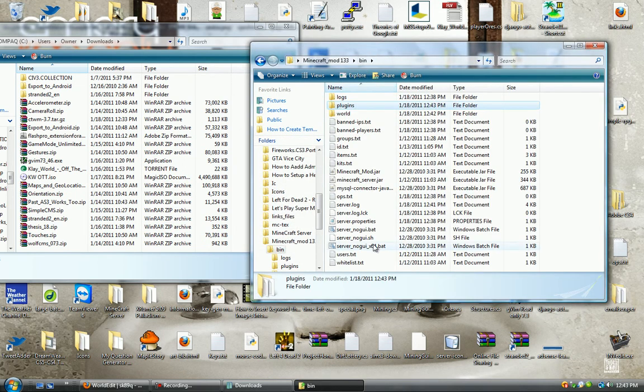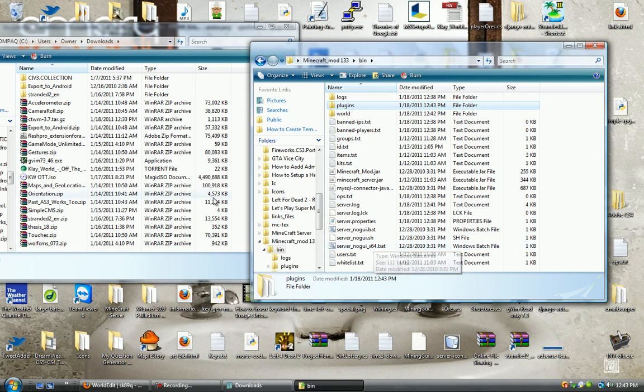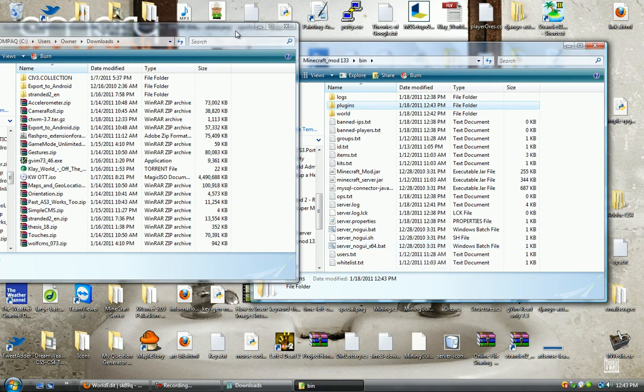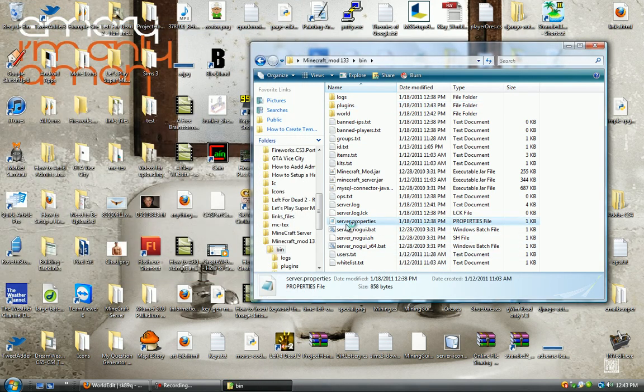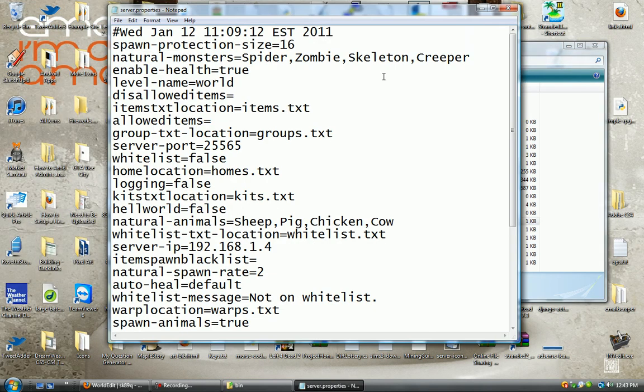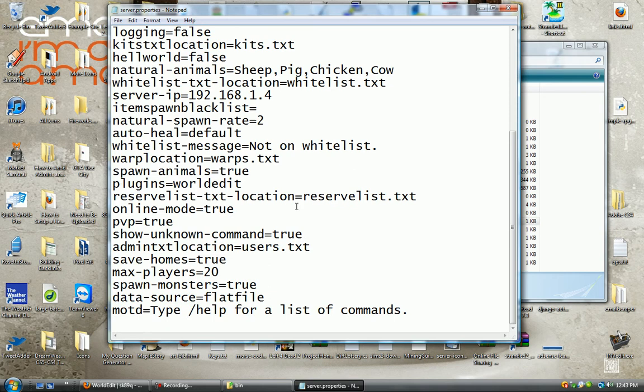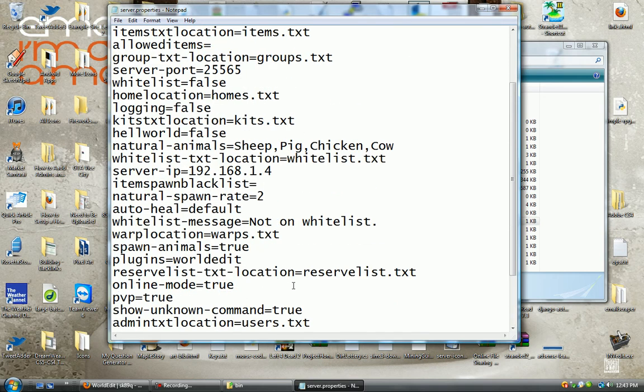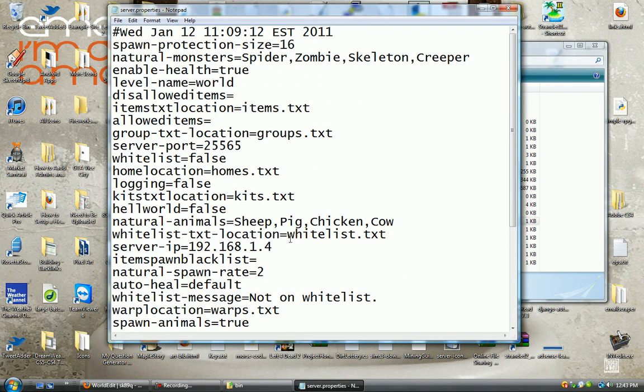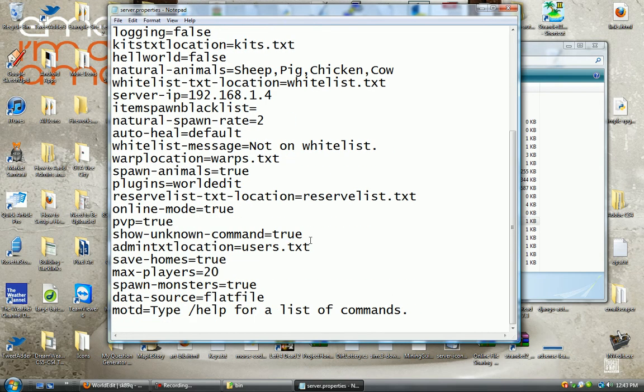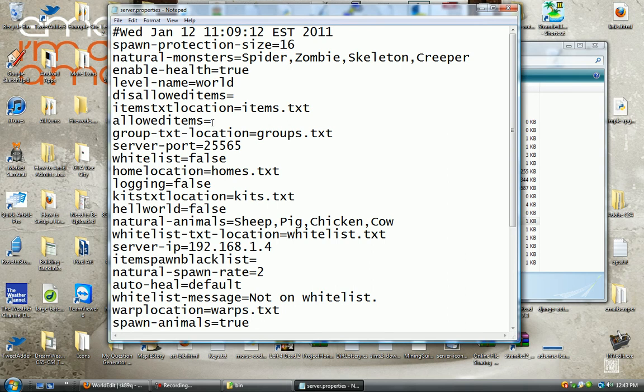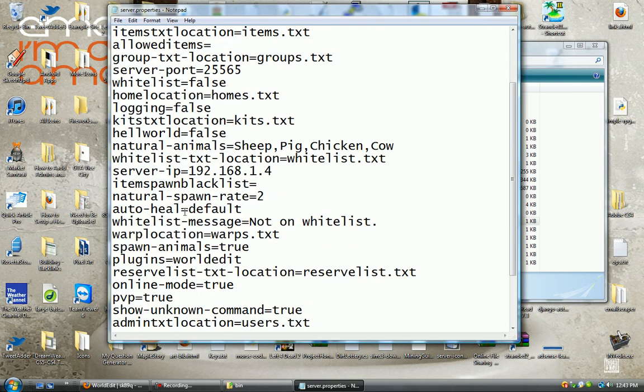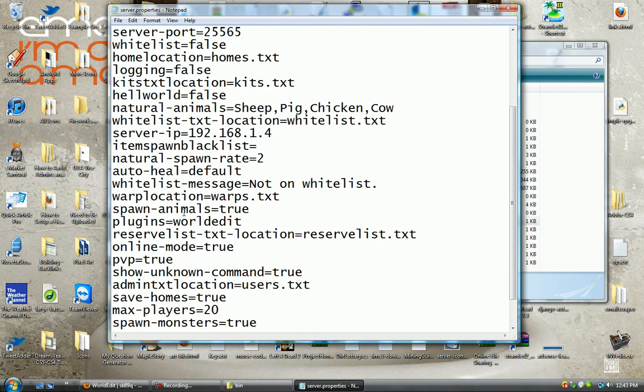Alright, and now we're going to go to the server.properties file and we're going to find the add-ons section. Here it is.